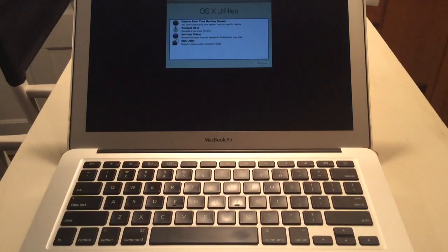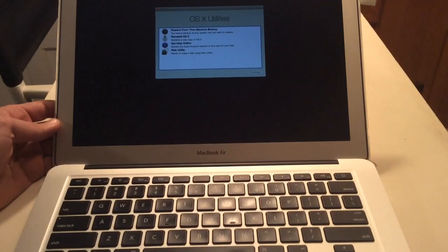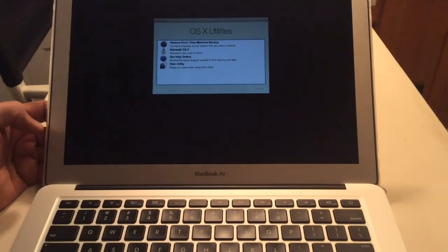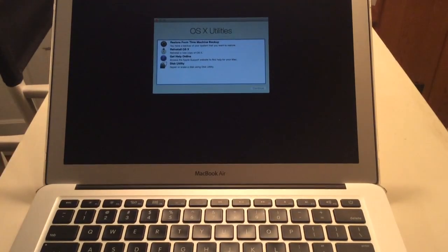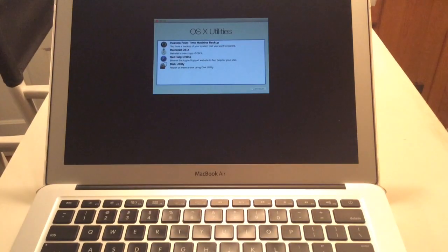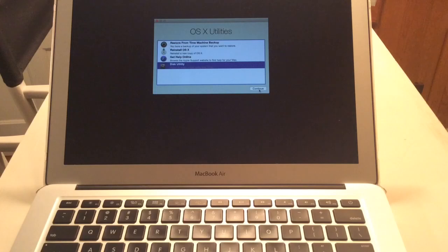Alright, so once you've held Command R the whole time until this window pops up, I'll show you the next things that you'll do. Let me just refocus the camera a little bit here. Alright, so we're still on our way to restoring the factory settings. First we will click on Disk Utility, and then we'll click Continue.